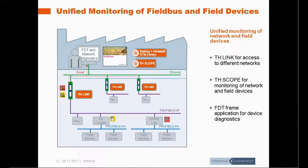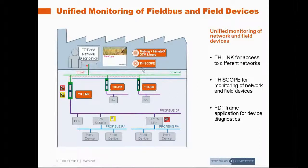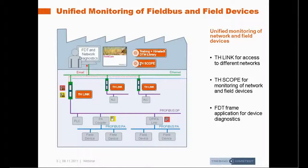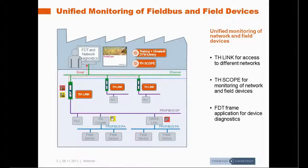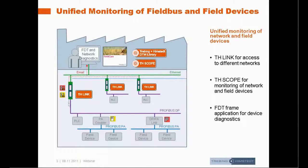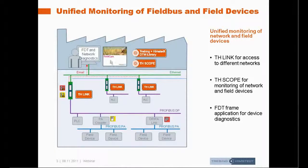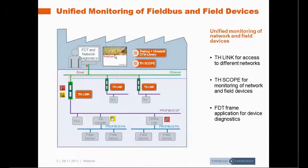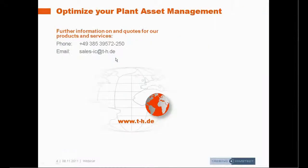I hope you got an idea how easy it is to use device diagnostics with TH Scope and DTM library and our TH Link. You can monitor the networks and get proactive information about problems, and using the same infrastructure with DTMs from other vendors and FDT frames from other vendors you can work really detailed on device diagnostics.